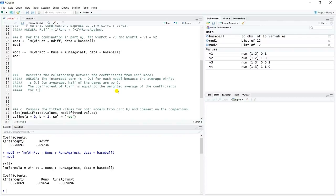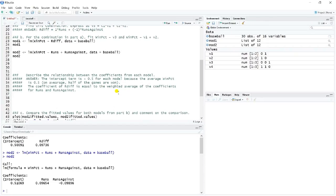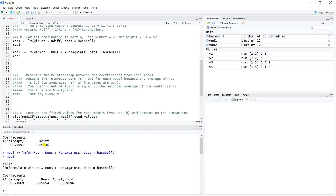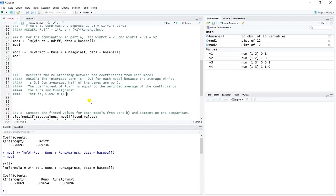So the 0.097, it doesn't jump right out to you immediately. But if we think about this linear combination, then this becomes fairly interesting. Let me show you here. Maybe some of you picked up on it. But the coefficient on RDIF is equal to the weighted average, the weighted average of the coefficients for runs and runs against.